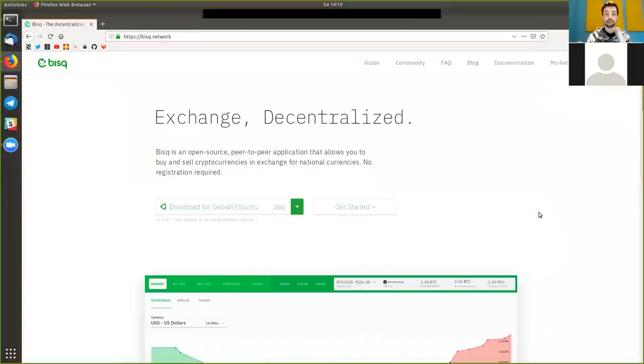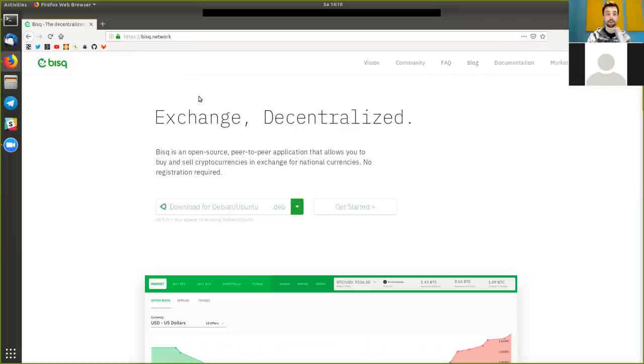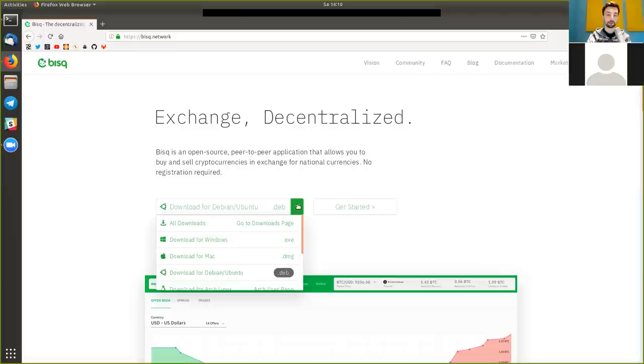And today we will look specifically into how to install the BISQ decentralized exchange. So first of all, of course, go to the website, BISQ.network, which is a reference website pointing you to the GitHub of the reference implementation.